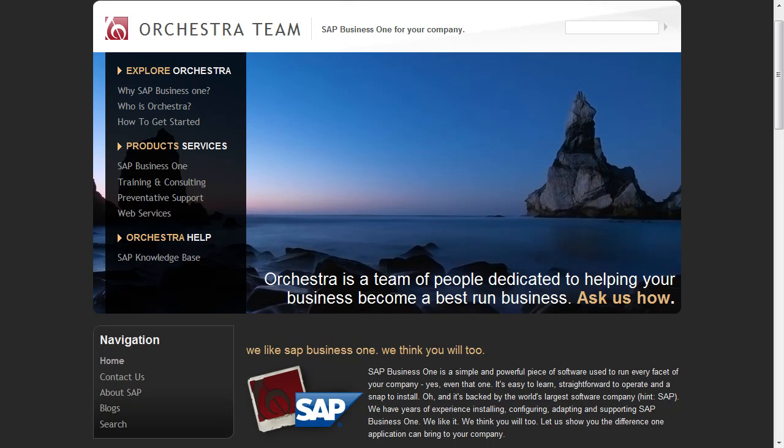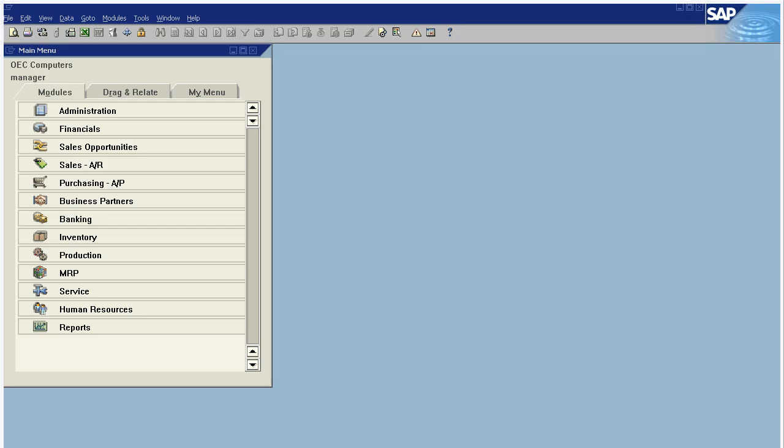Hello and thank you for choosing Orchestra's How-To Series. Today we're going to be talking about recurring journal entries and how those are used in SAP Business One 2007. So without further ado, let's jump right into the software.